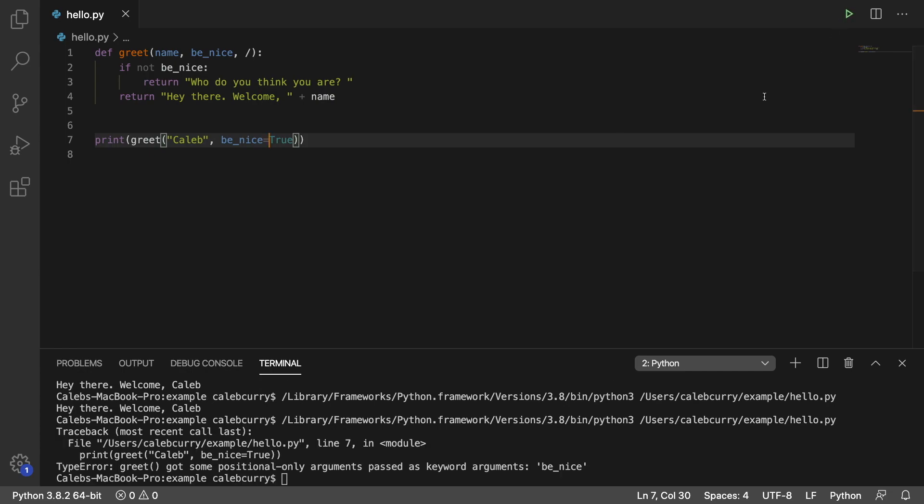we're going to get an error. We get an error, and it says, positional-only arguments passed as keyword arguments. And it calls it out by saying, be nice here.